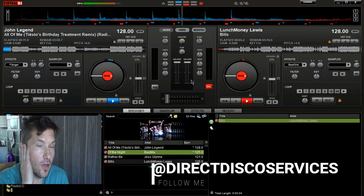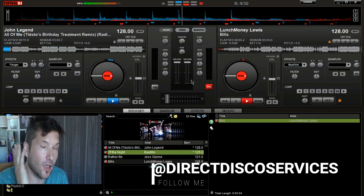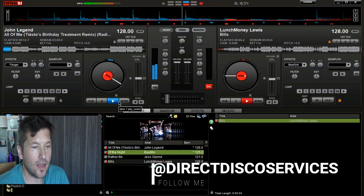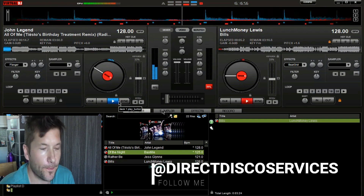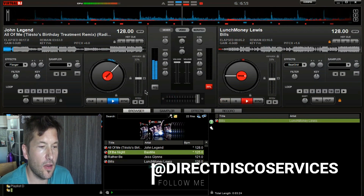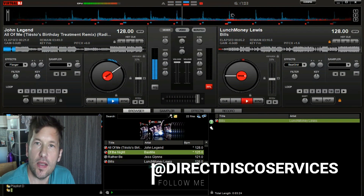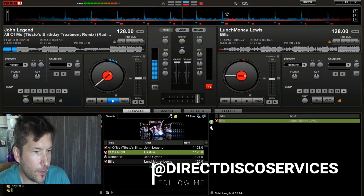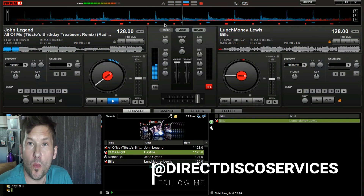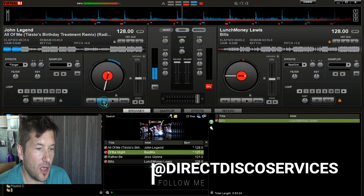To count beats you can put headphones on and count one, two, three, four — or you can do it visually. If I set John Legend playing and turn the music down a little, you can see it's represented at the top of Virtual DJ 7 by a blue wavy line. Underneath that wavy line is a series of dots.